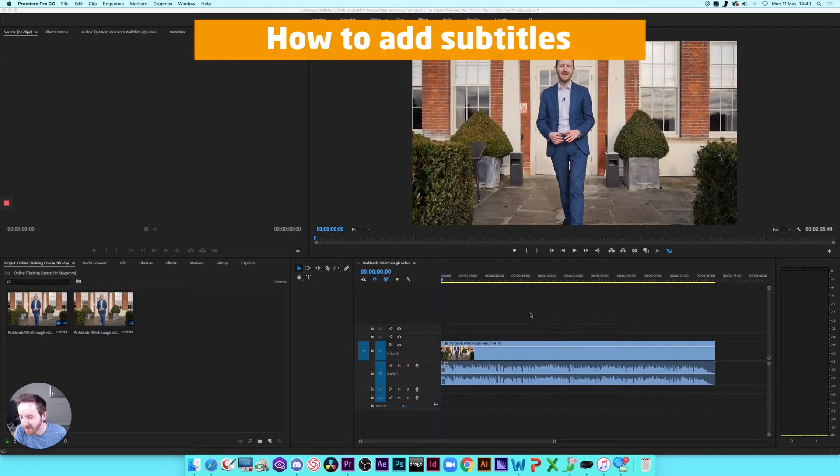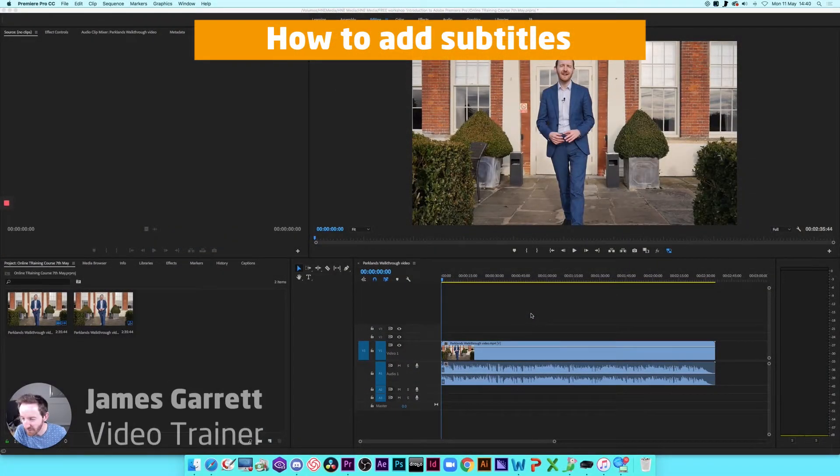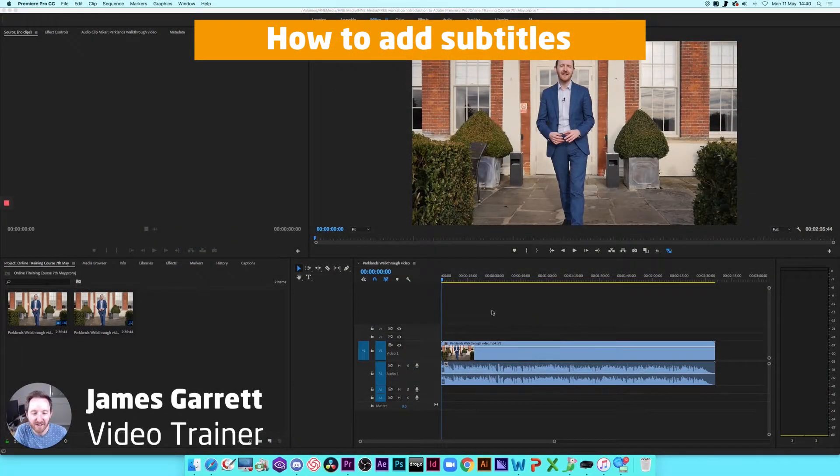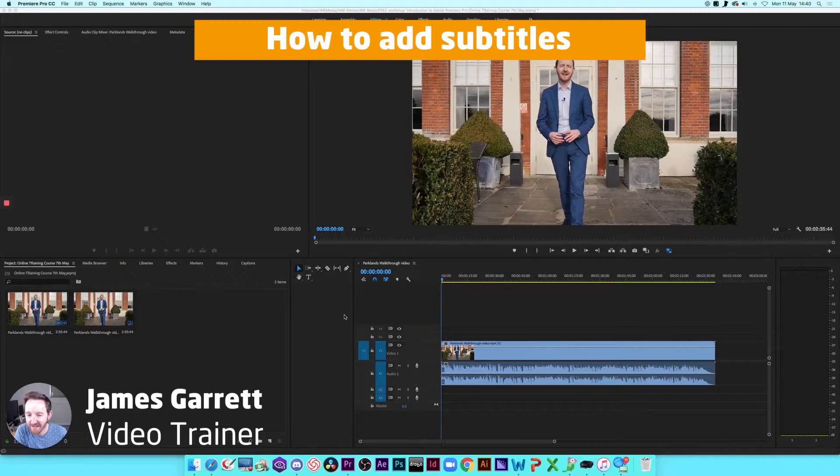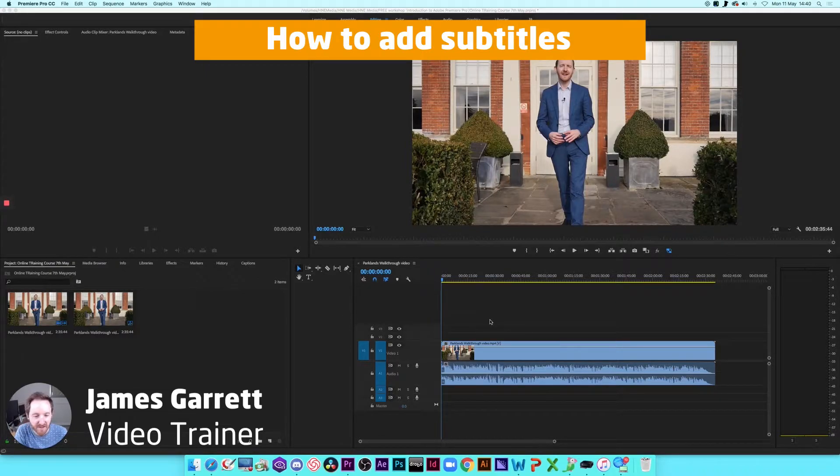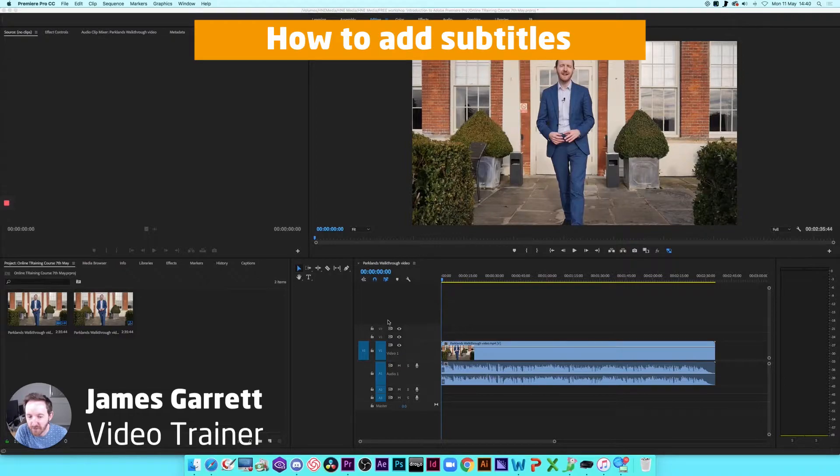Hello, it's James from H&E Media Video Trainer here. In today's video we're going to look at how to add subtitles to your videos using Adobe Premiere Pro.